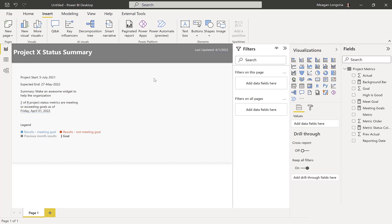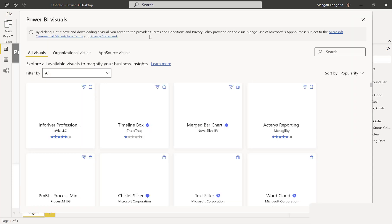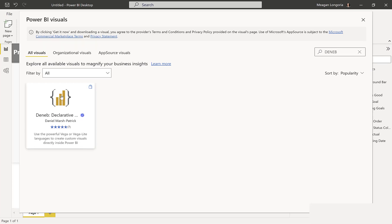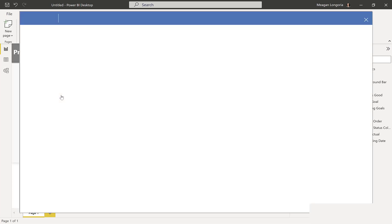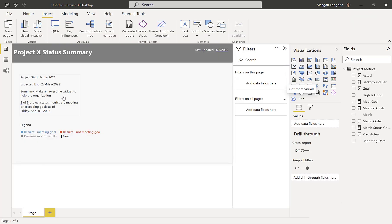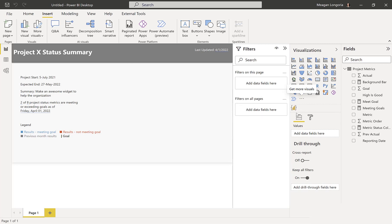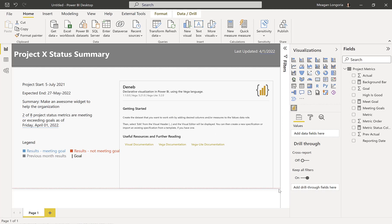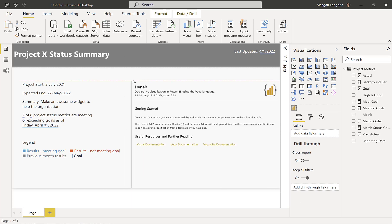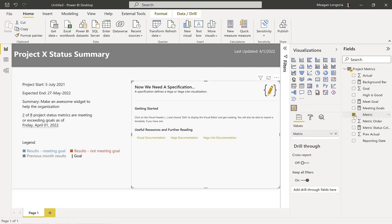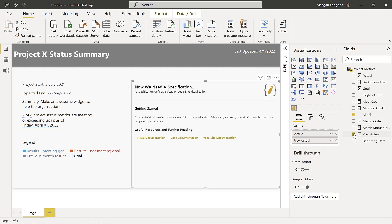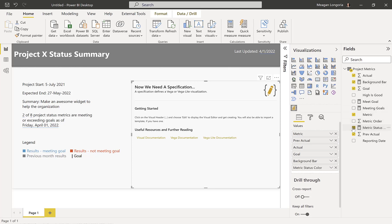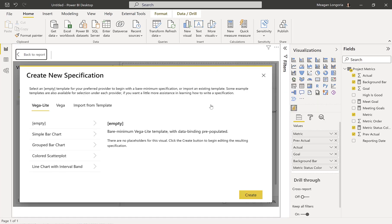And then we can get to the Deneb custom visual. If you go and search for Deneb, you will find it and you can add it. So let's add our Deneb visual. And the first thing I need to do is populate that with values. So I'm going to do metric, previous actual, actual, goal, background bar, and metric status color. And now that I've got those populated, I can edit.